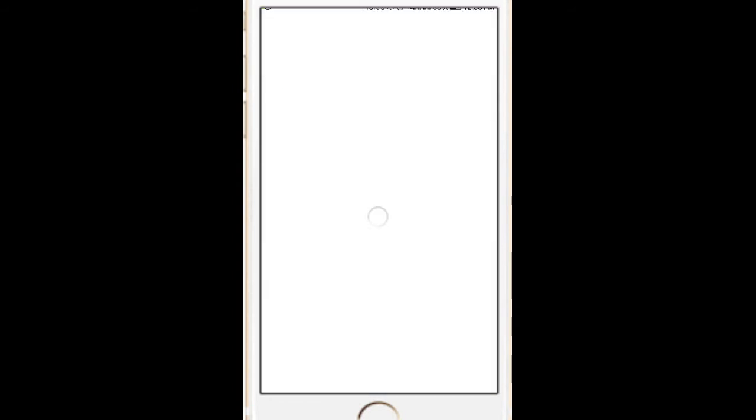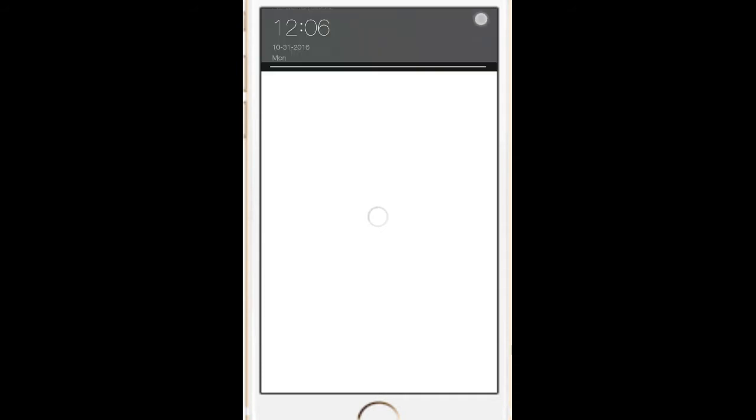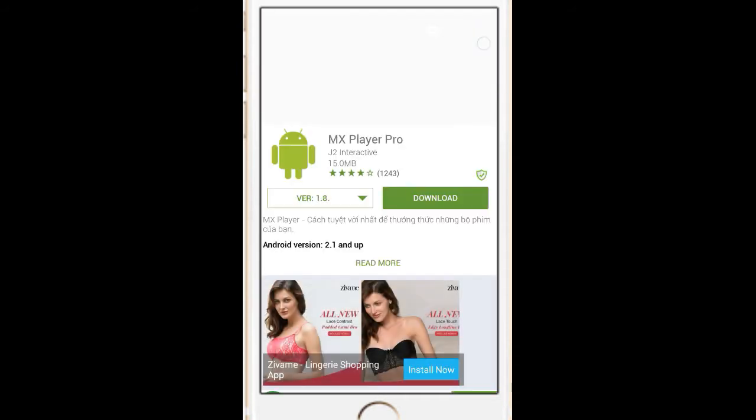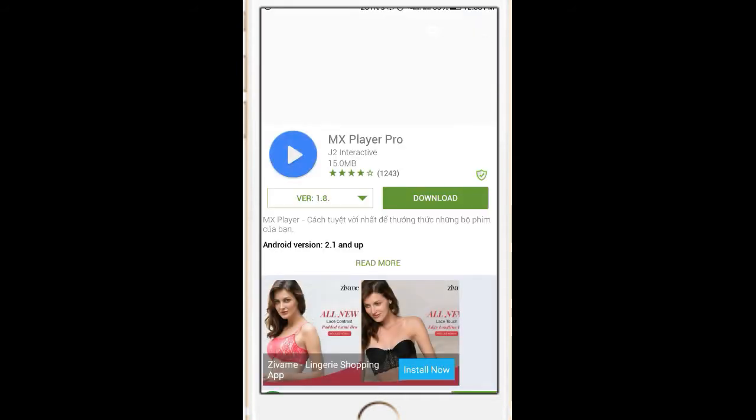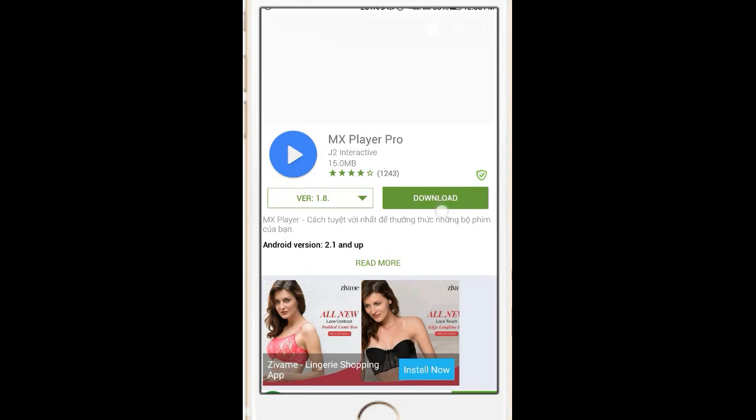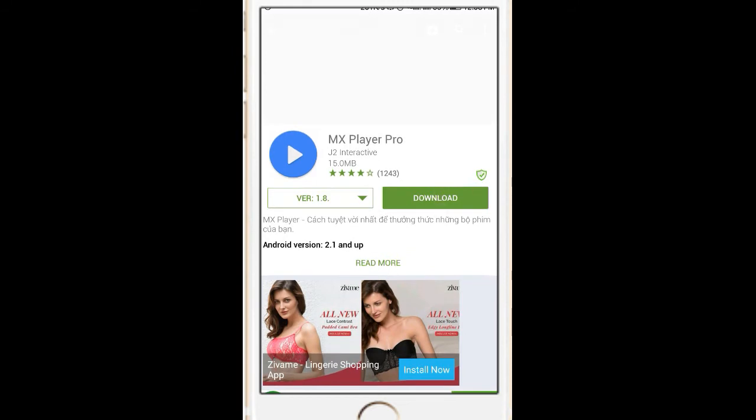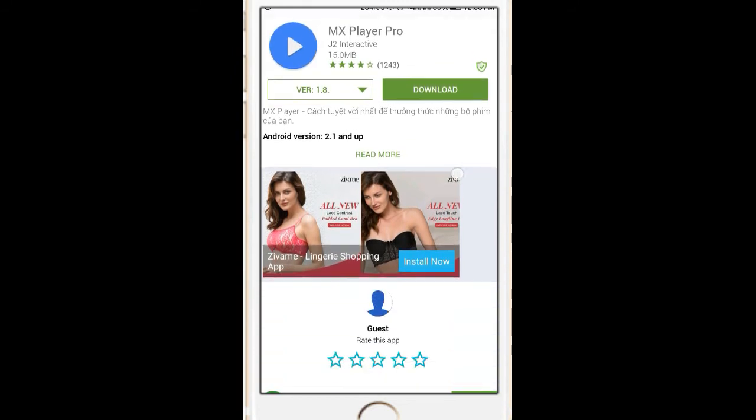MX Player Pro. It's loading. So, here it is. MX Player Pro. You can download it.